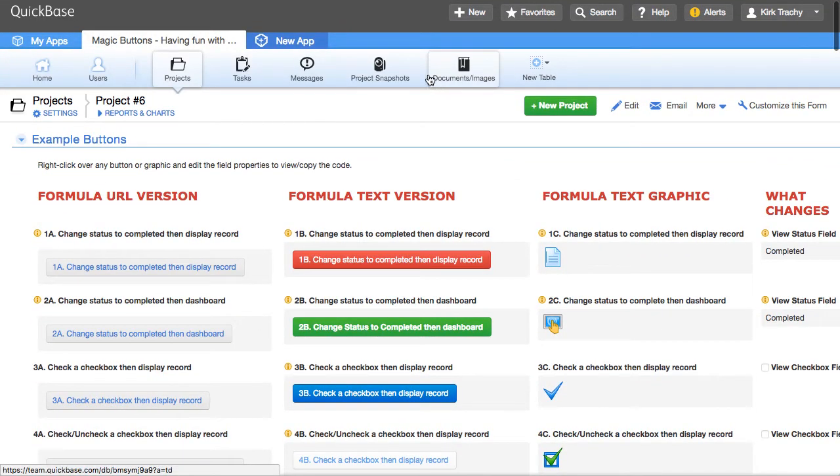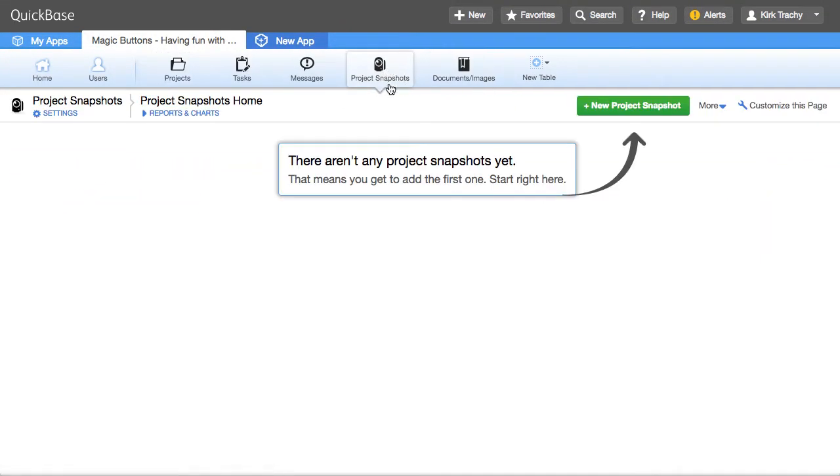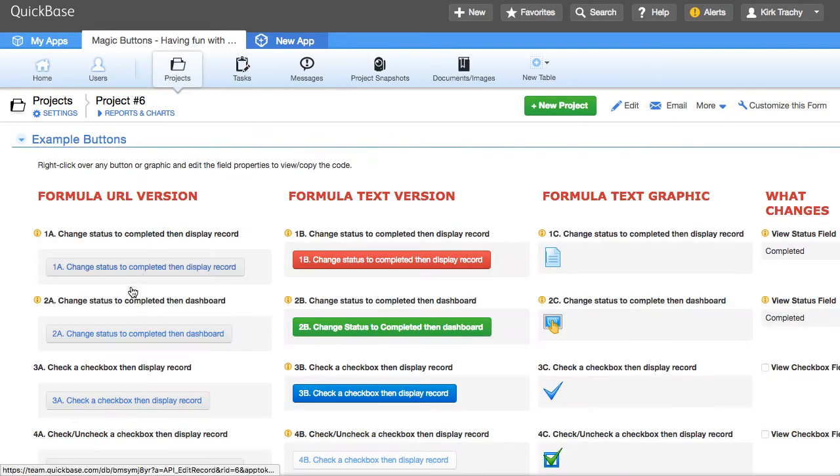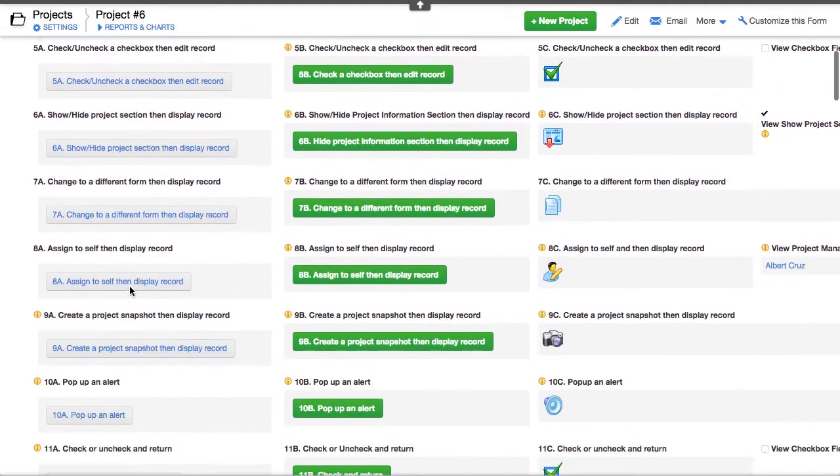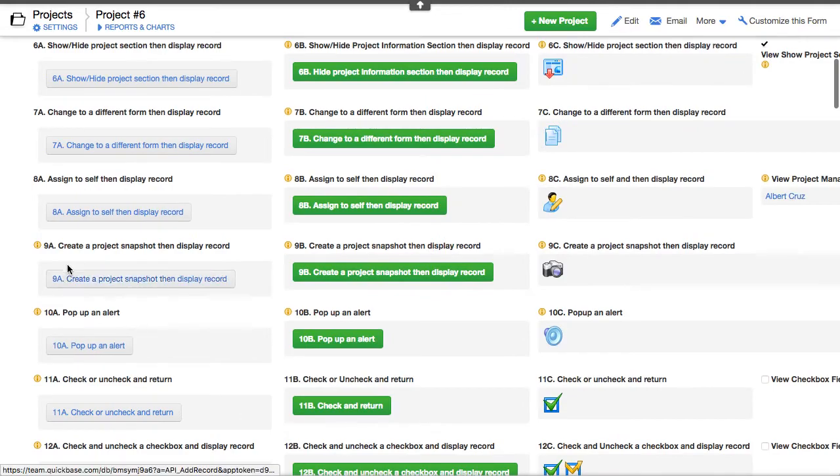Over here, there's a table called project snapshots. And there aren't any records in there. But let's go back and we'll go back to 9A. And we'll press this button.